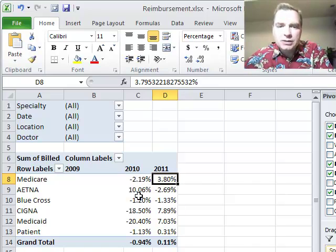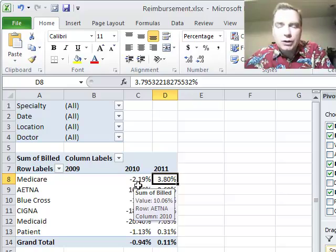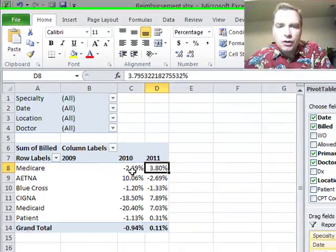Sometimes just this percentage difference is more helpful than the overall percentage of. So I wanted to show you both of them.